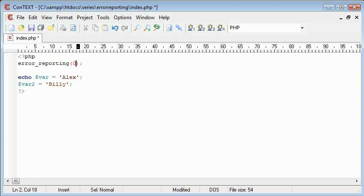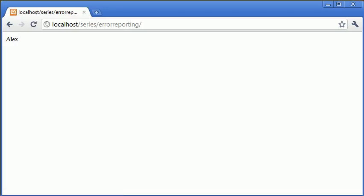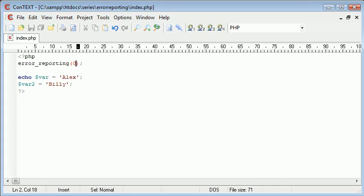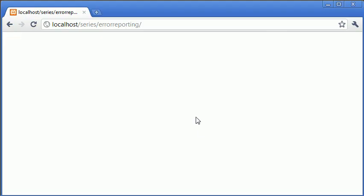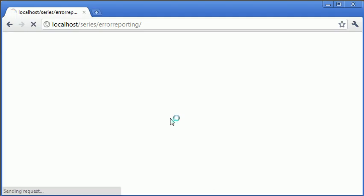So, we can say error_reporting(0). I don't think it's working on my installation at the moment. Yeah. Let's just get rid of that and see what happens. Yeah, okay. So, error_reporting(0). You can then change it to say E_ALL and then refresh the page.